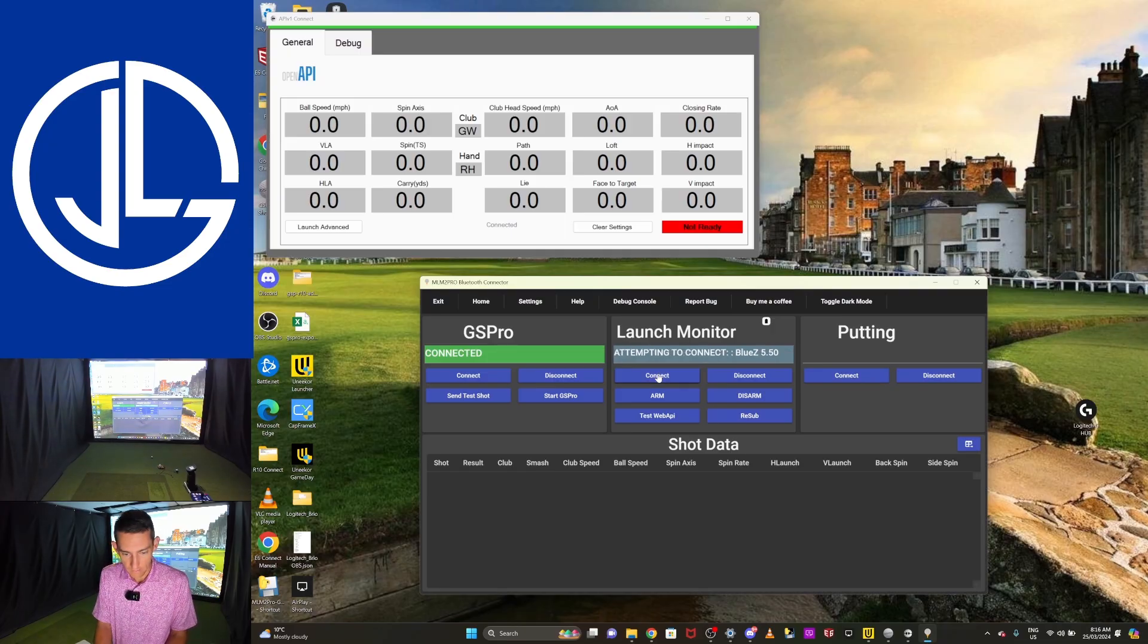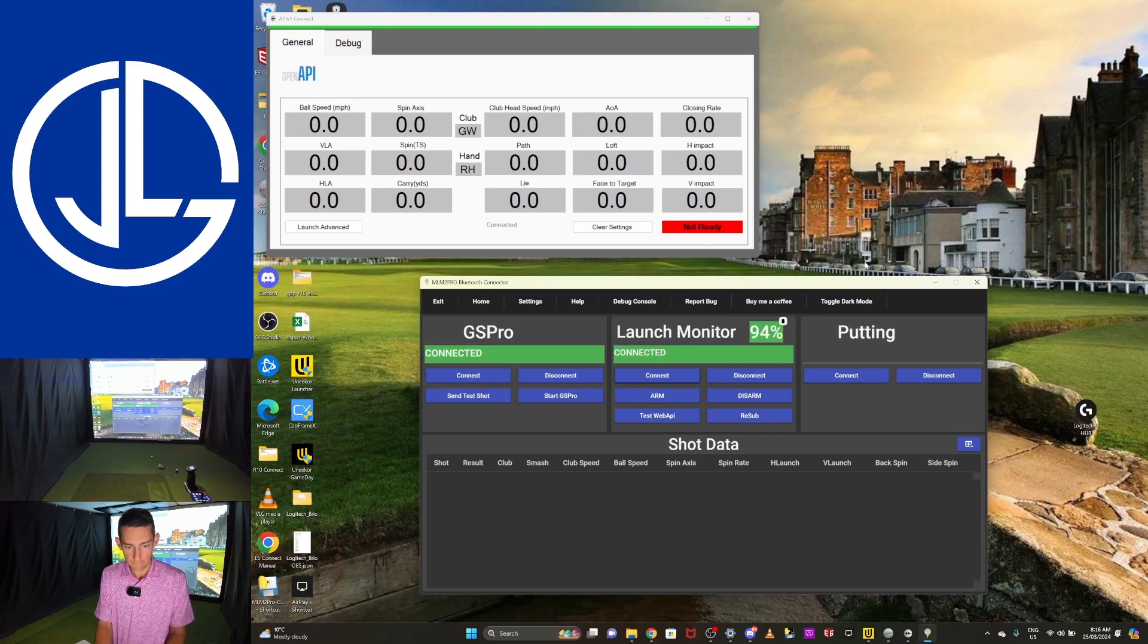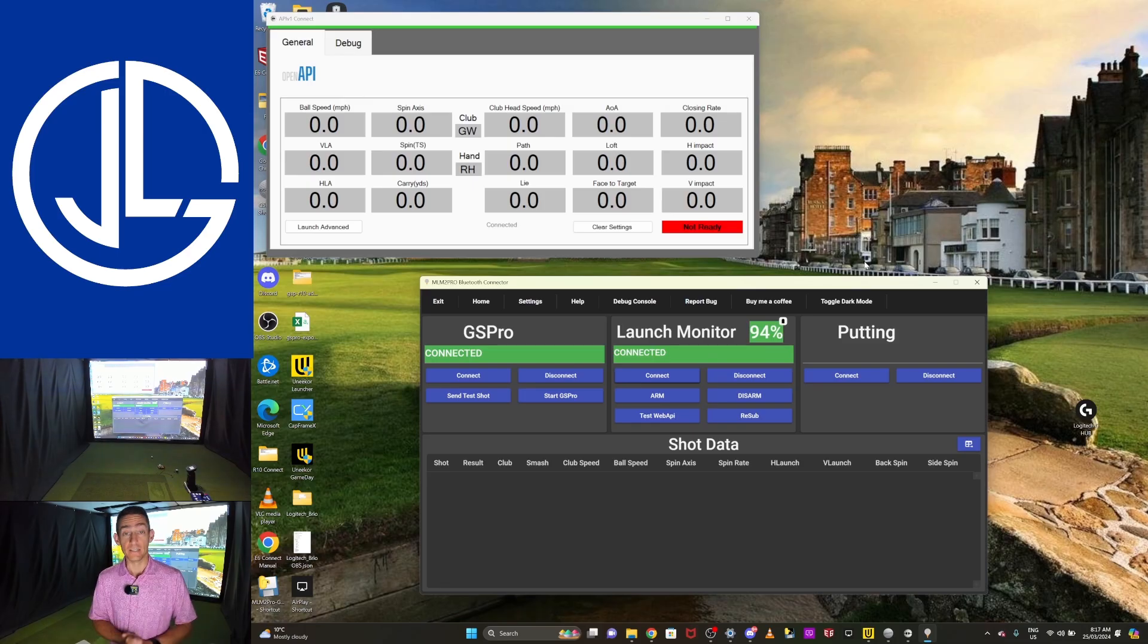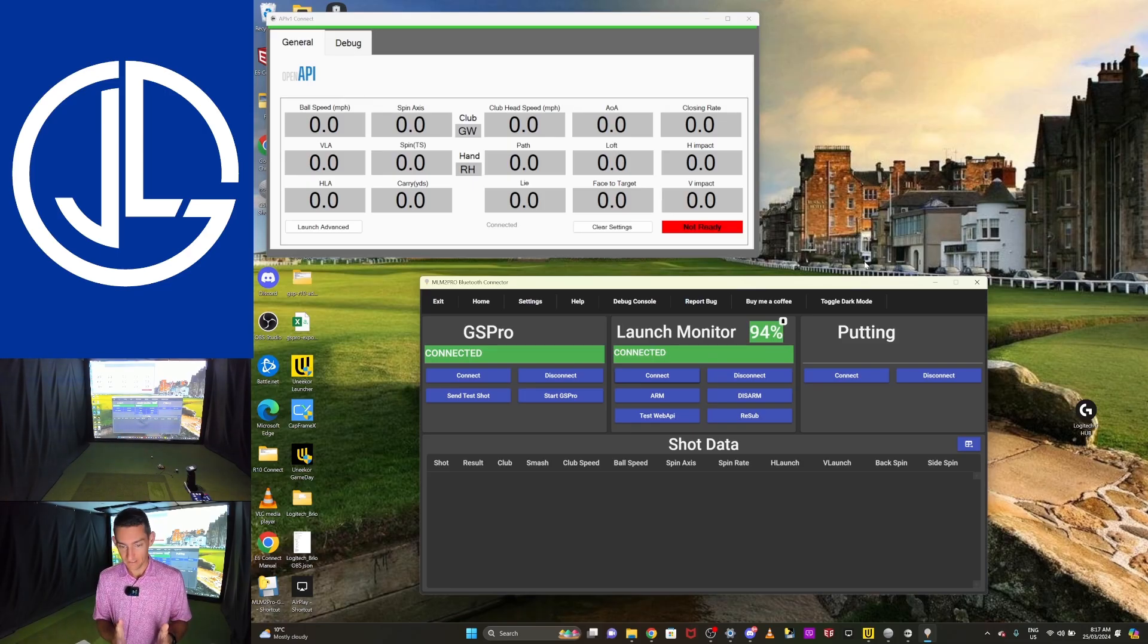If I hit connect, it says attempting to connect, setting up, sending auth request. It says connected. We are, we're connected. So this is actually connected now. I've got data going into GS Pro.